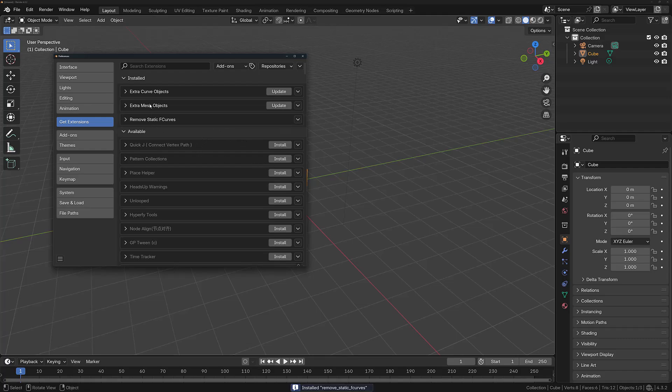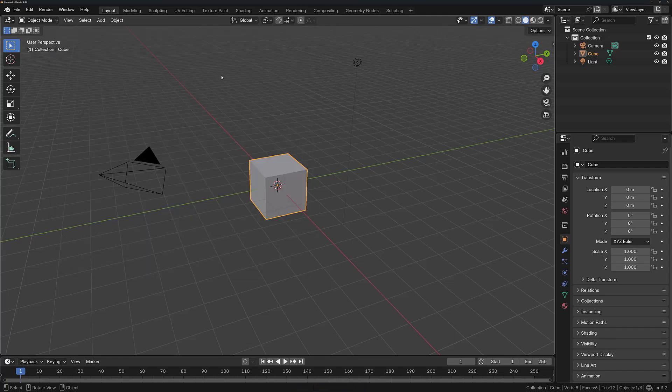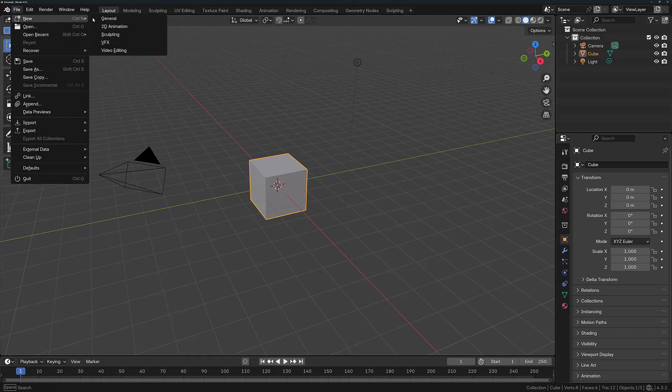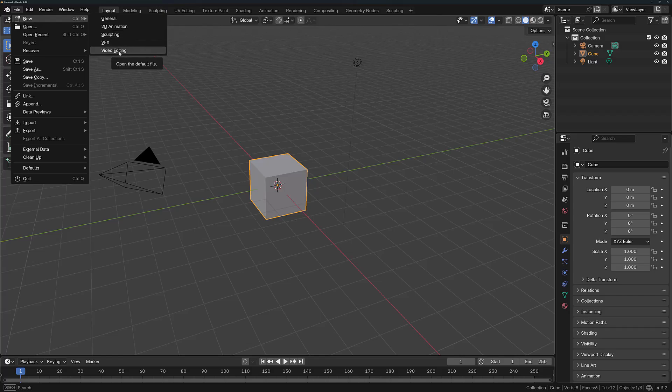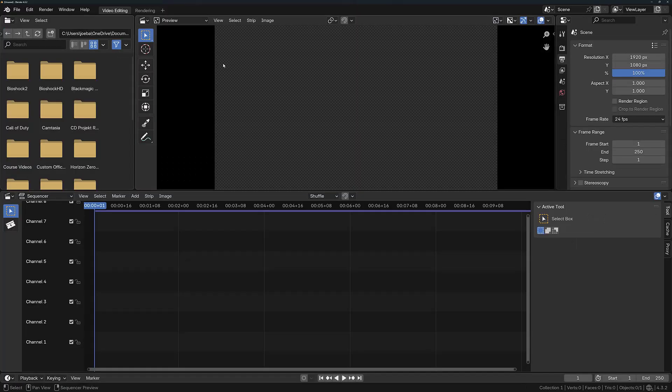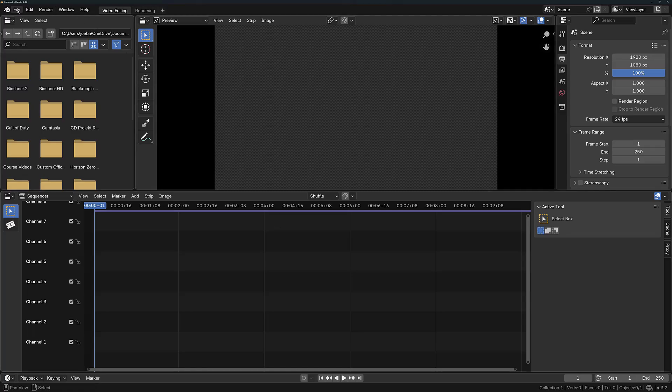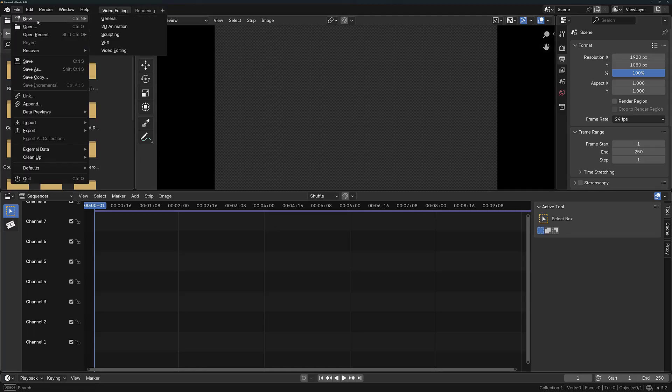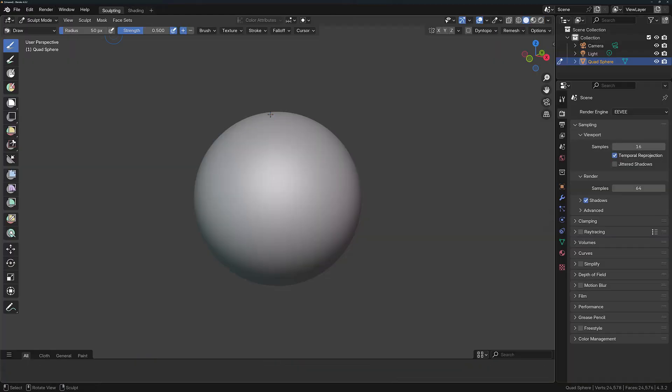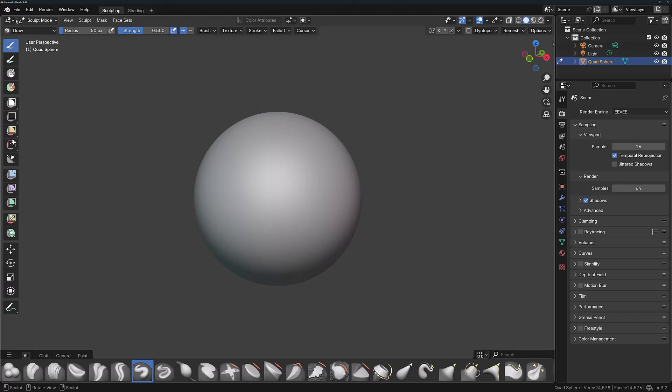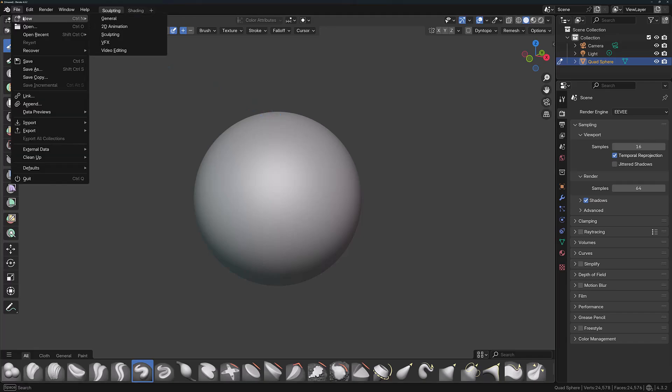When creating a new project, you can set things up very quickly by choosing a template. For example, if I wanted to use Blender for video editing, I can choose the Video Editing template. This gives me the two workspaces that I need to begin video editing in Blender. If I want to do sculpting, I can choose the Sculpting workspace, or if I just want the traditional workflow of creating models, then I would choose the General workspace.